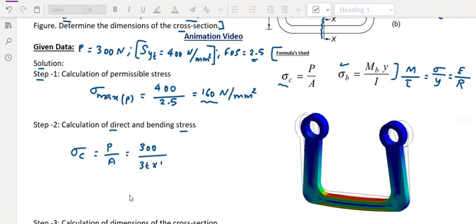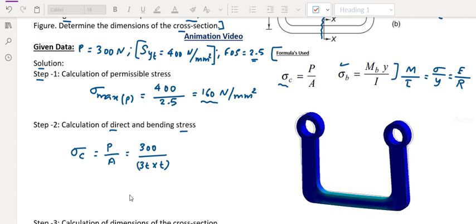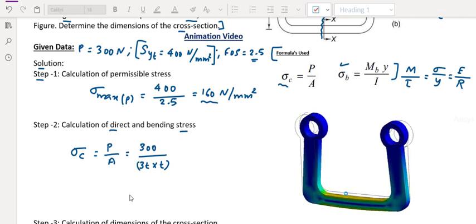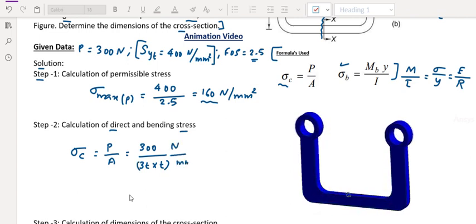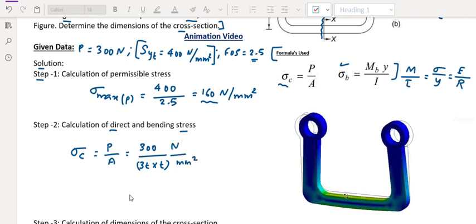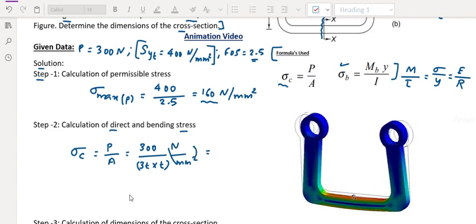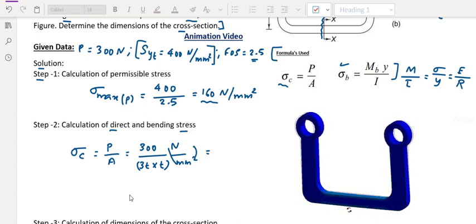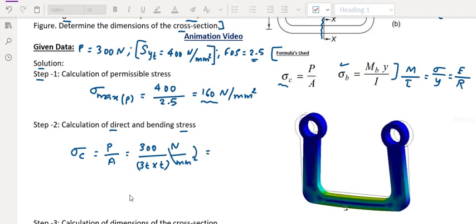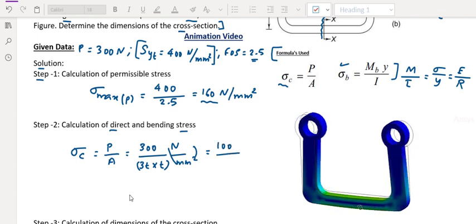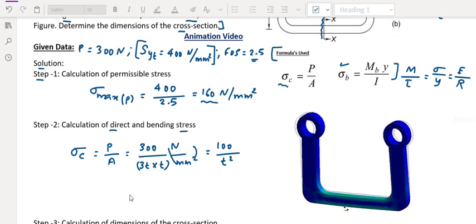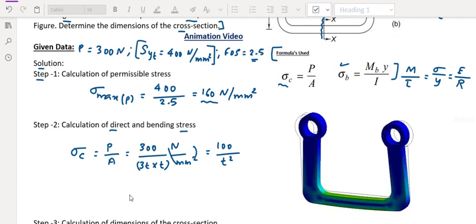Area equals 3T into T. Always write units — Newton per mm squared. Direct stress equals 300 divided by 3T into T, which gives 100 divided by T squared. In terms of T squared. Let us call this equation A.